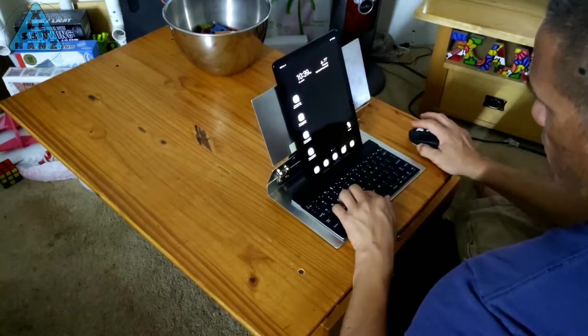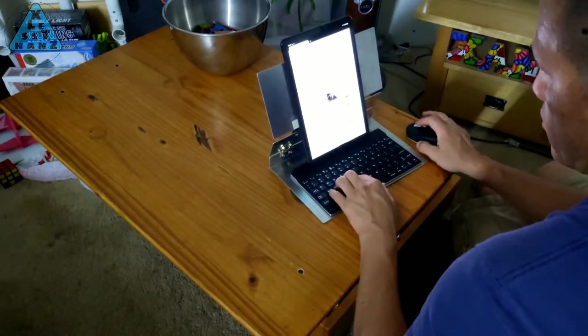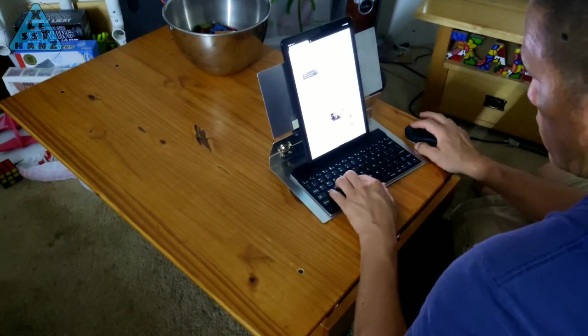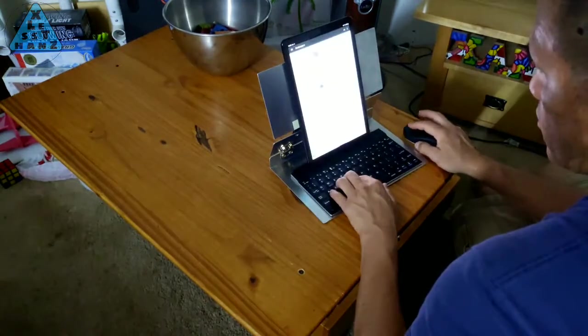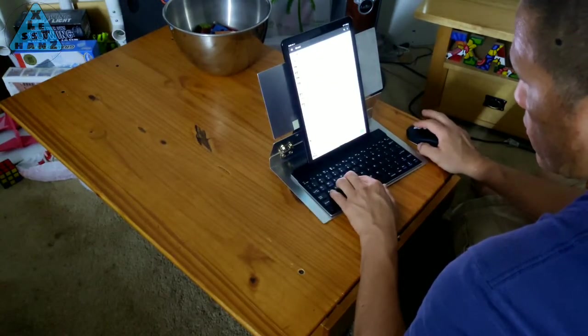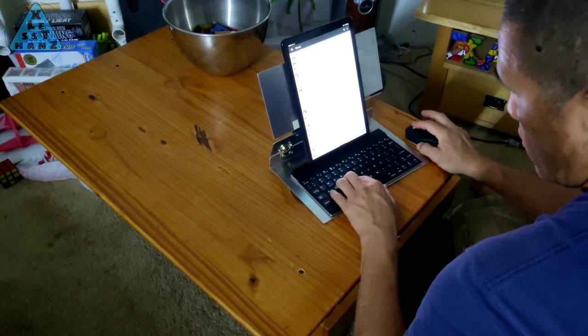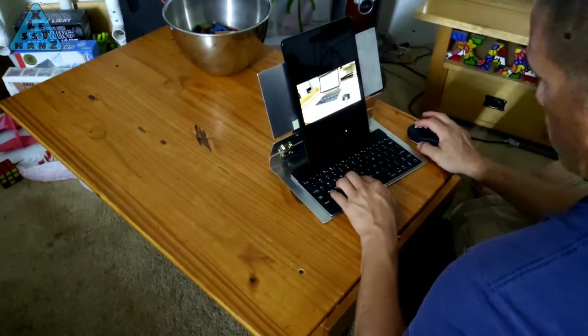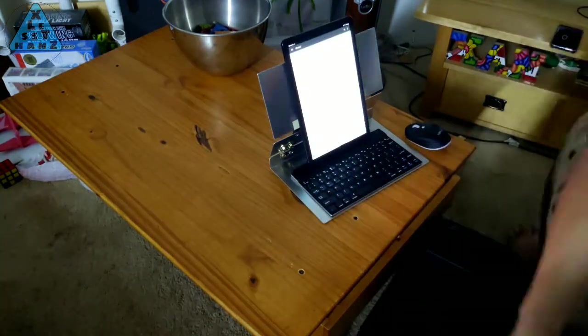I hope this video can either help you with your current Android tablet or maybe even get you to start using your old or new one. Leave your questions and comments in the comment section below. That's all I have for now and I'll catch you in the next video.